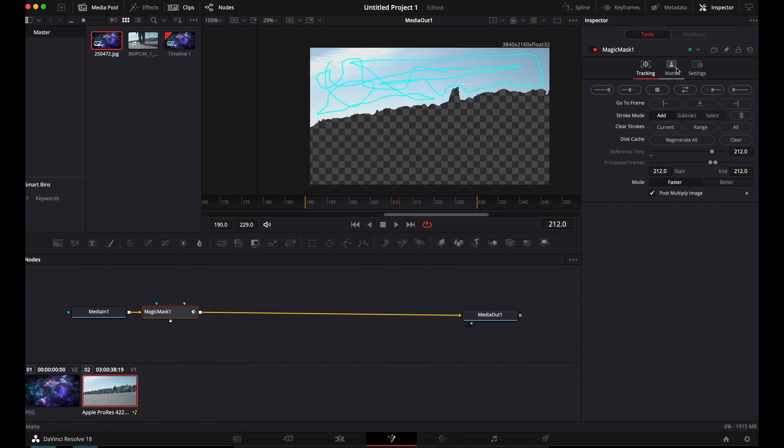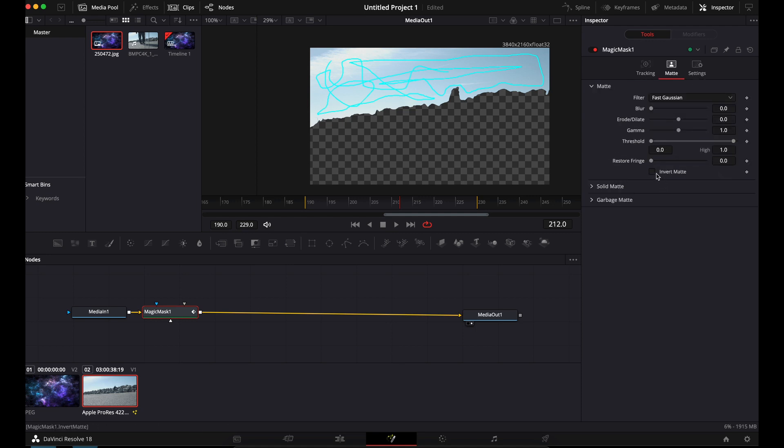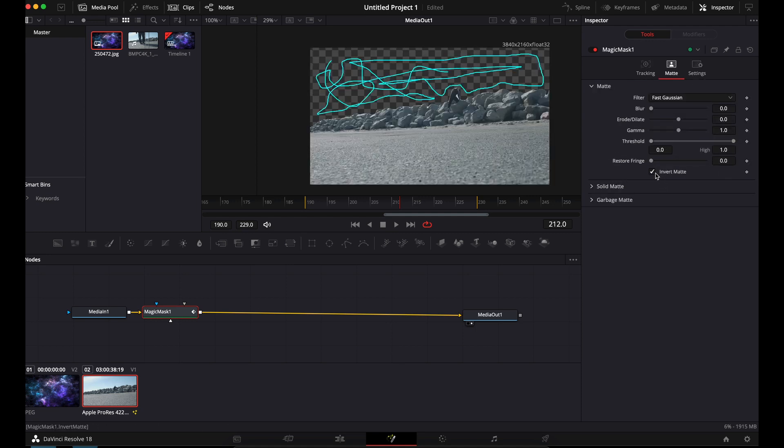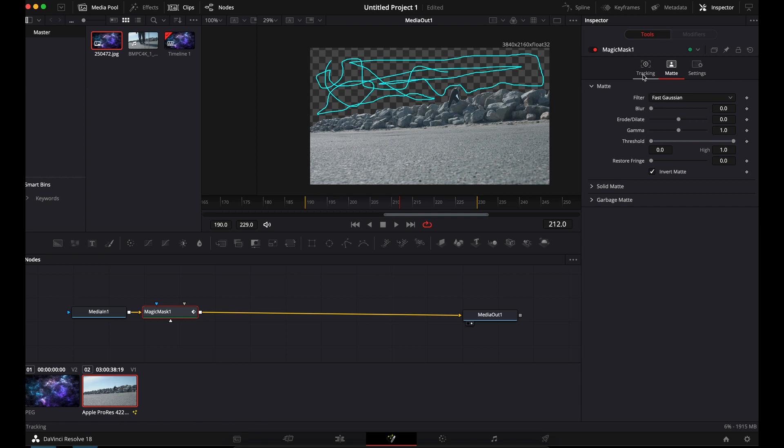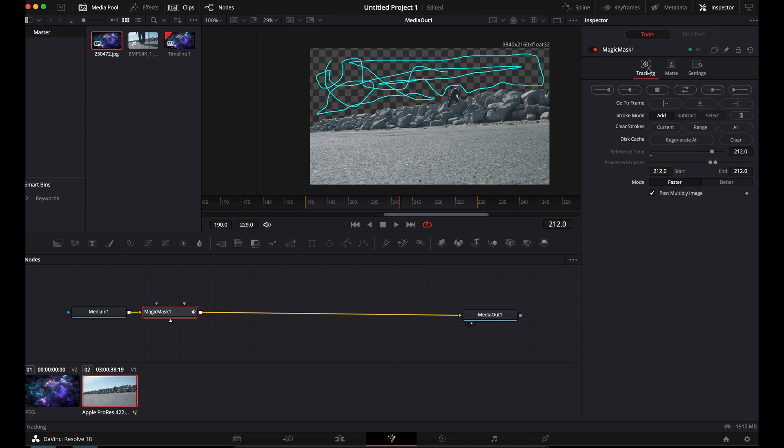So we're going to go over here. You'll see tracking, matte settings. We're going to go to matte. And right here, we're going to go to invert matte. Boom. So now we have the sky removed instead of the ground.